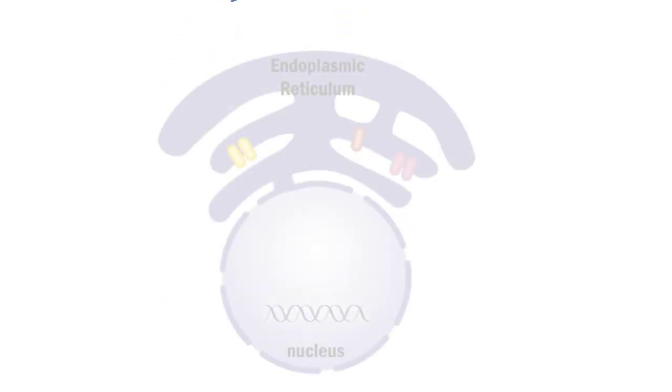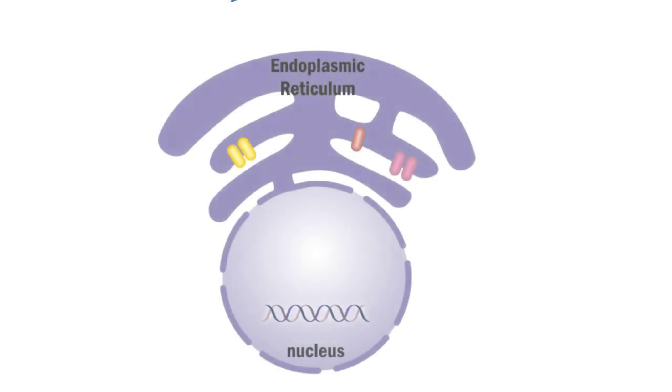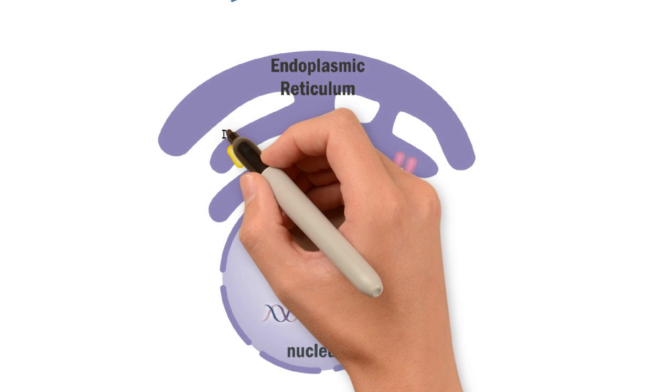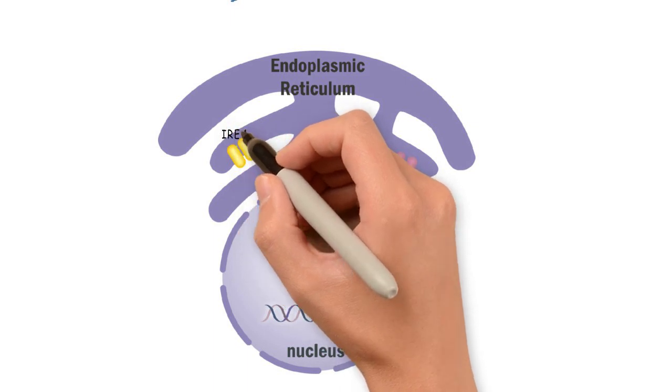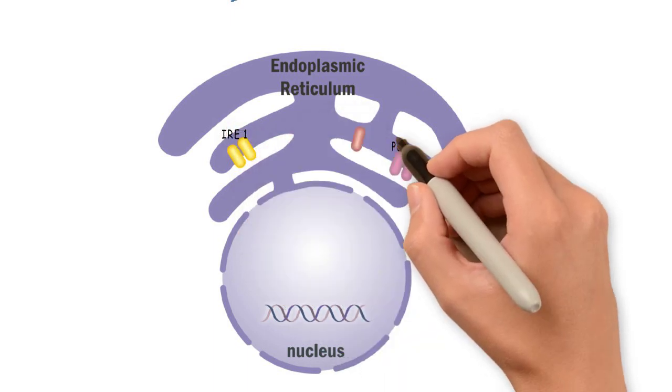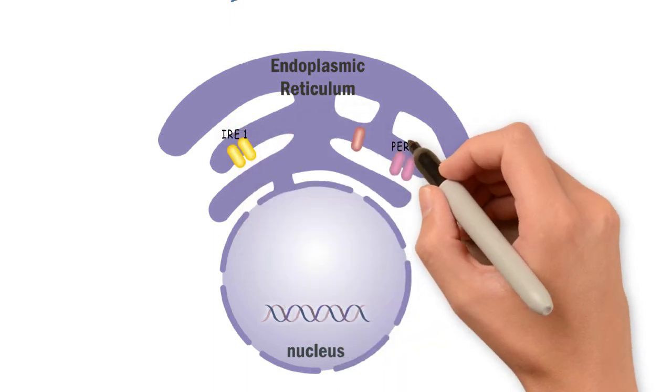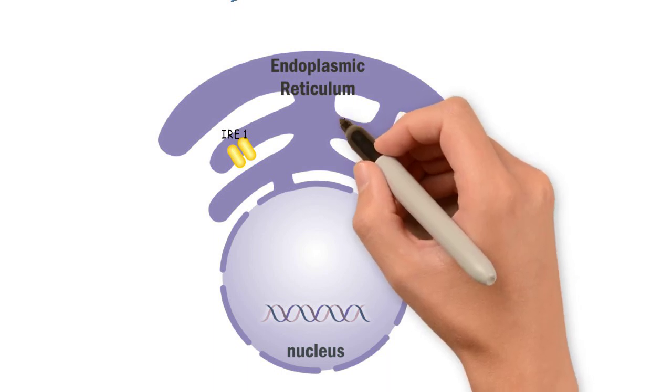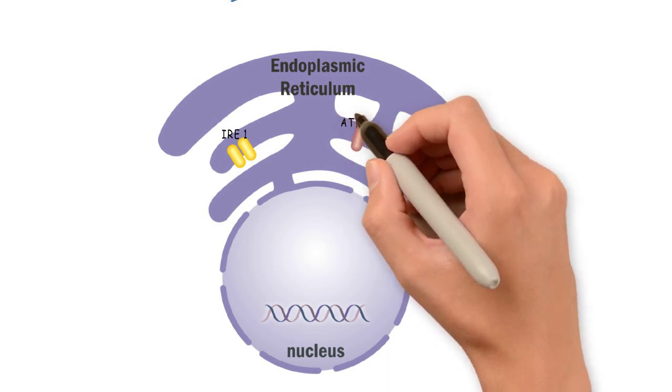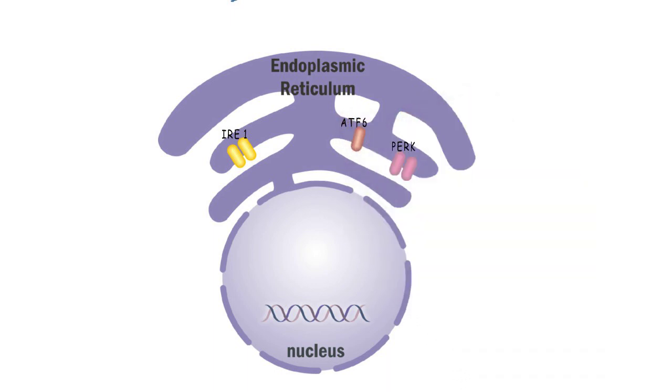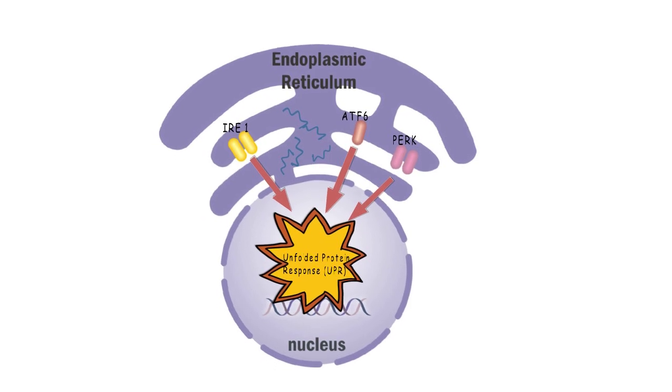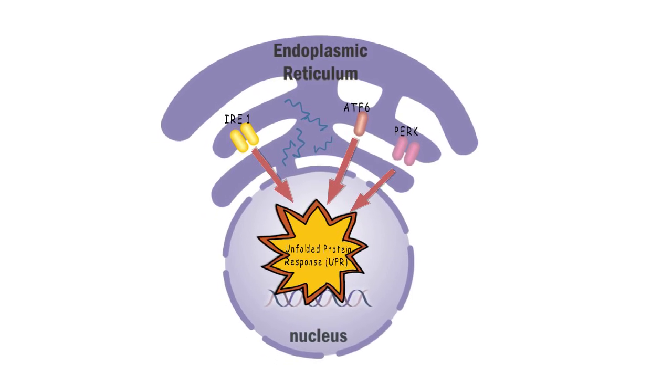The level of unfolded proteins in the ER is sensed by three sensor proteins found in the ER membrane, called IRE1, PERC, and ATF6. These sensor proteins are normally kept in an inactive state. However, when unfolded proteins build up in the ER, these sensor proteins become activated and trigger a stress response called the unfolded protein response or UPR.